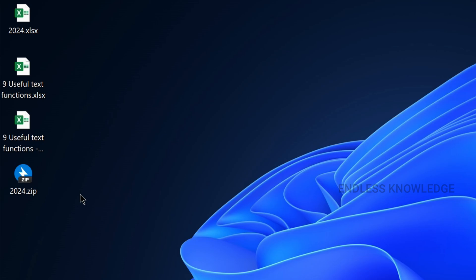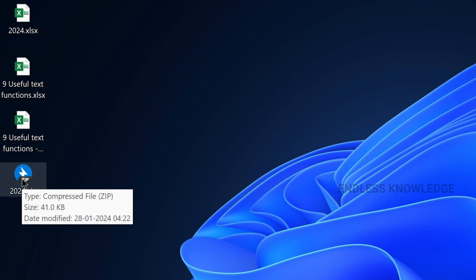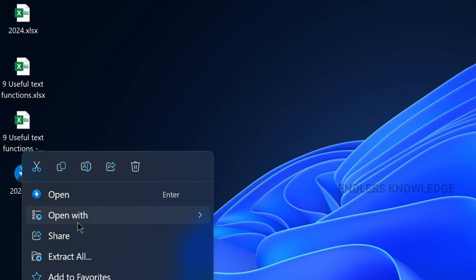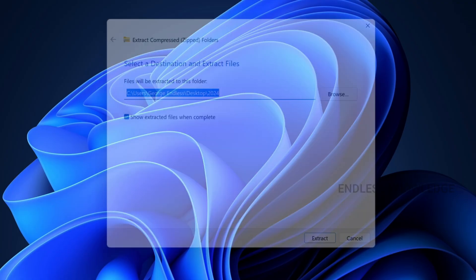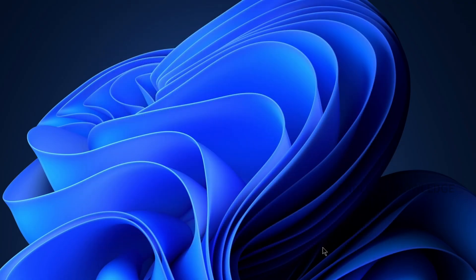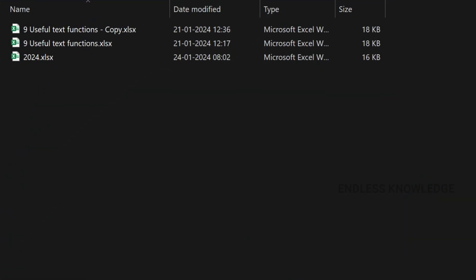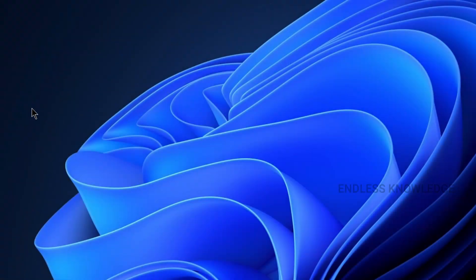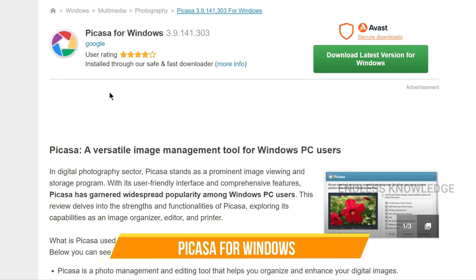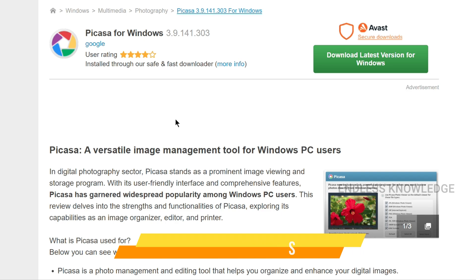If you have a compressed file, you can install BandZip. You can use the ZIP file as a ZIP file.